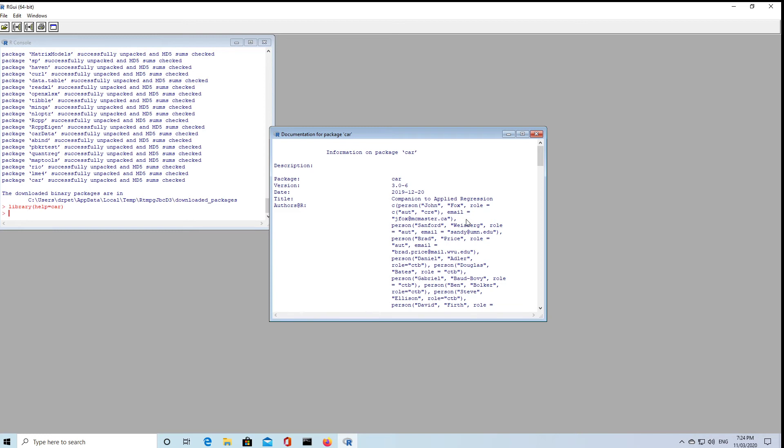But as I said, there's 15,000 packages to choose from. And so I hope that's been useful.